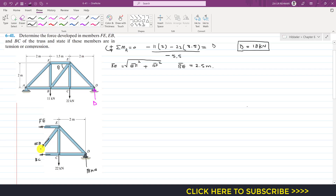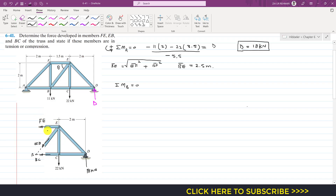If we extend the lines of action of the EB and BC forces, they intersect at point B. To find the FE member force, we apply the summation of moments about point B equals zero. The lines of action of the EB force and the BC force both pass through point B, so they will not appear in our equation, leaving FE as the only unknown.